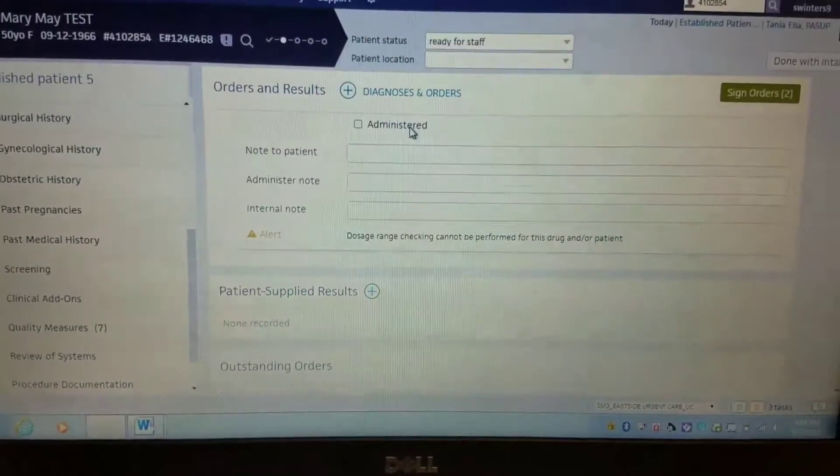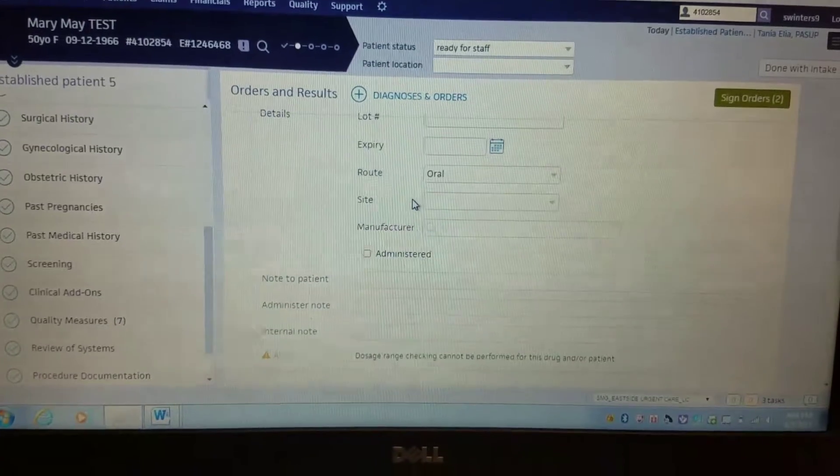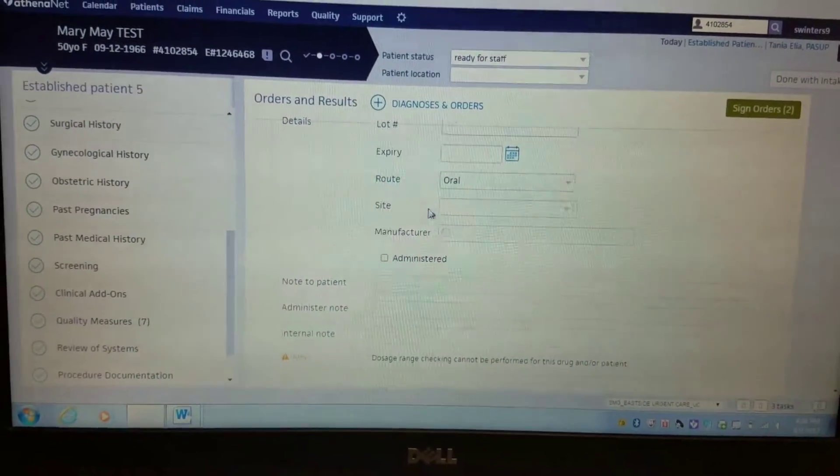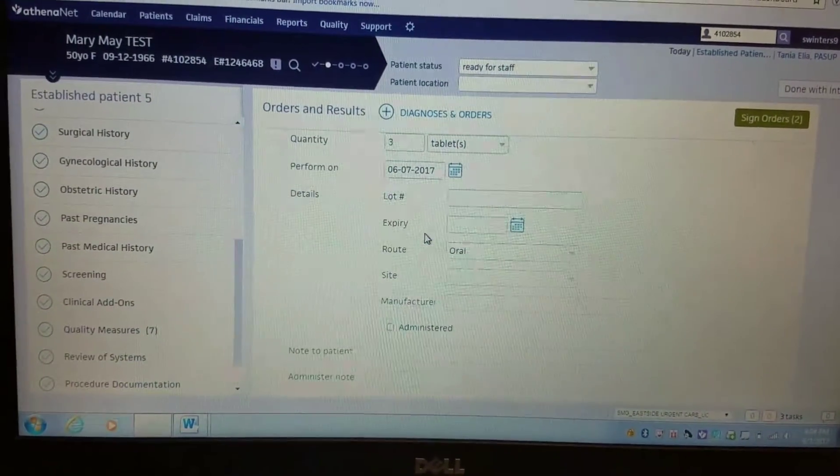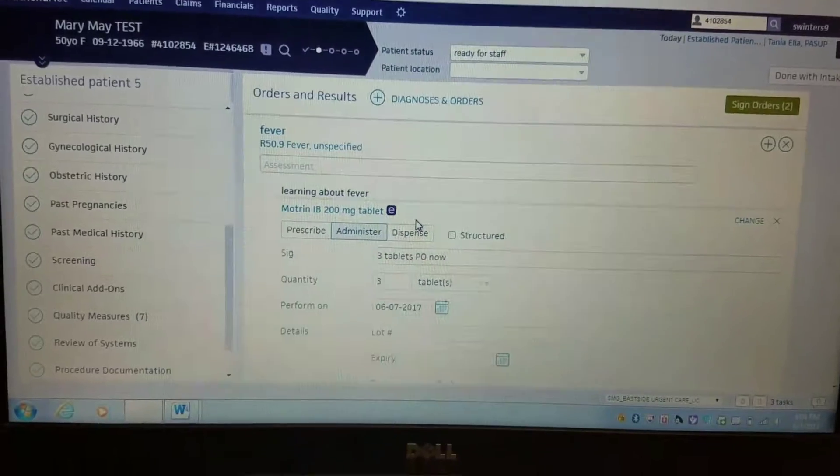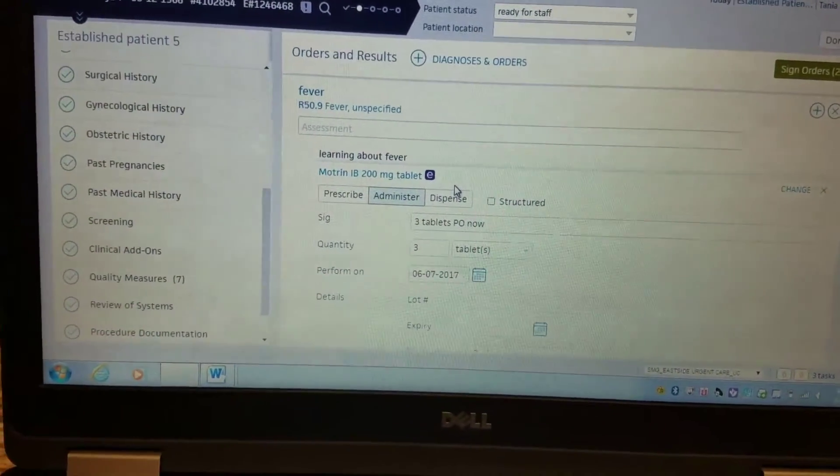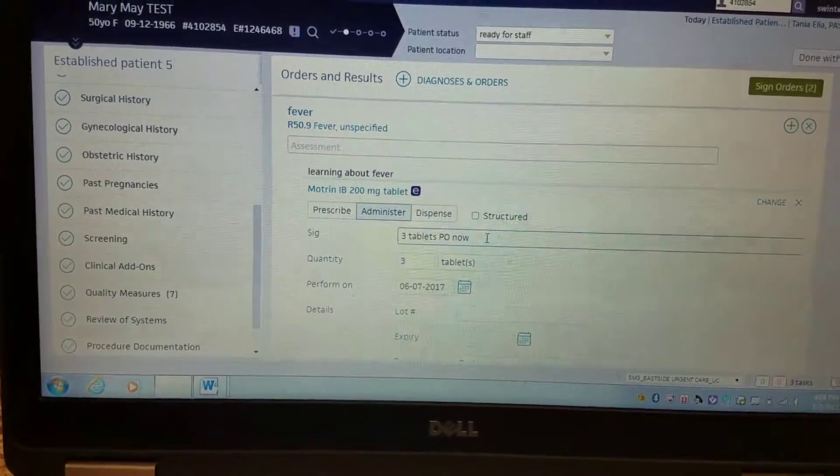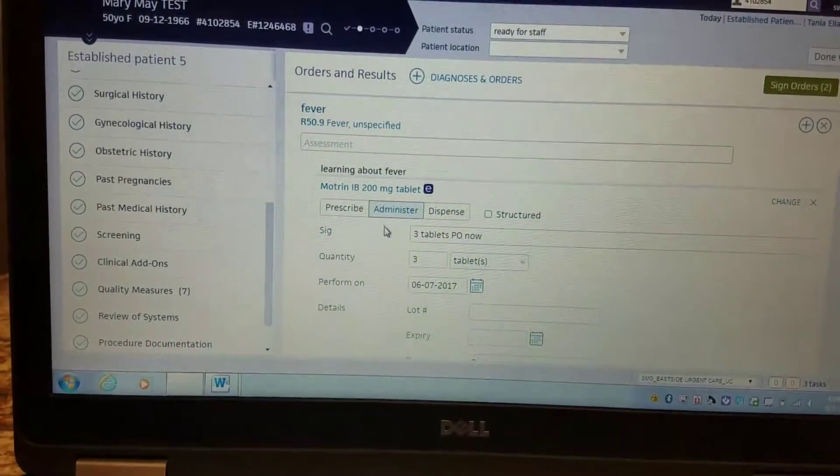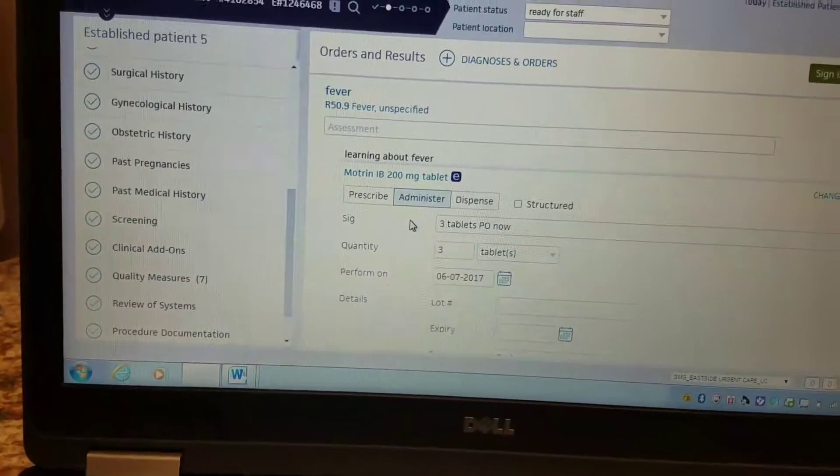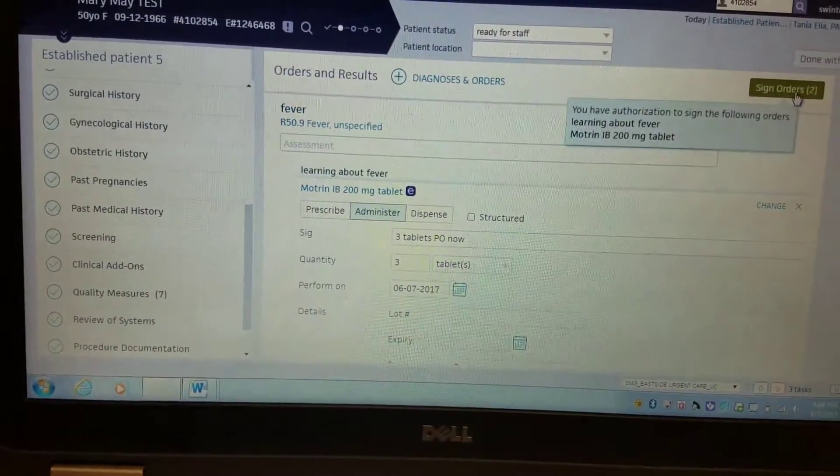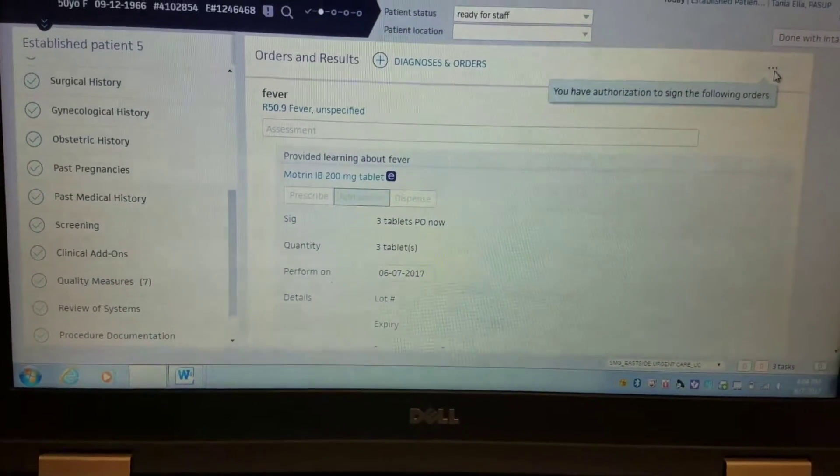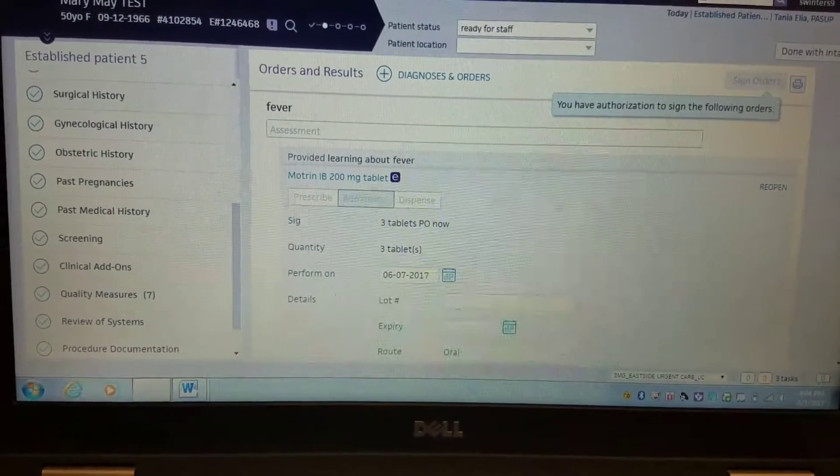What's helping me to remember that is that we have to remember that Athena is meant for a doctor's office. So essentially, you putting in this Motrin order is for the doctor. So you need to save it as if you were the doctor.